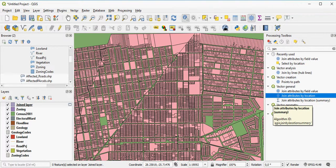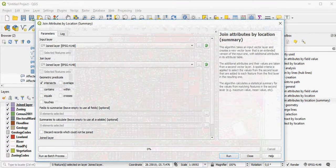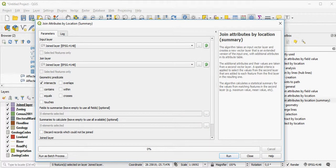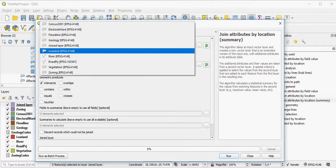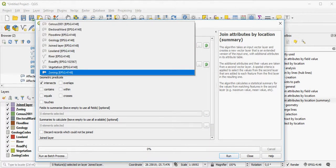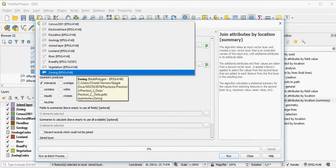And to do that, you do join attributes by location, but you're going to use a summary function. What I'd like to do here is I'd like to know what geology underlies my zoning parcels, my Ervin.